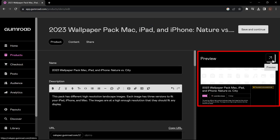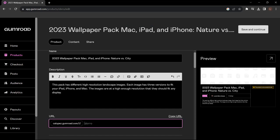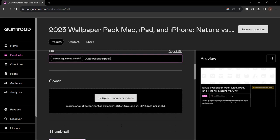Right now we're given a description. Down here in the URL you can give it a custom address if you want to. Let's say 2023 wallpaper pack, so that way we don't just get some kind of random name attached on the end. And you're going to upload some images.